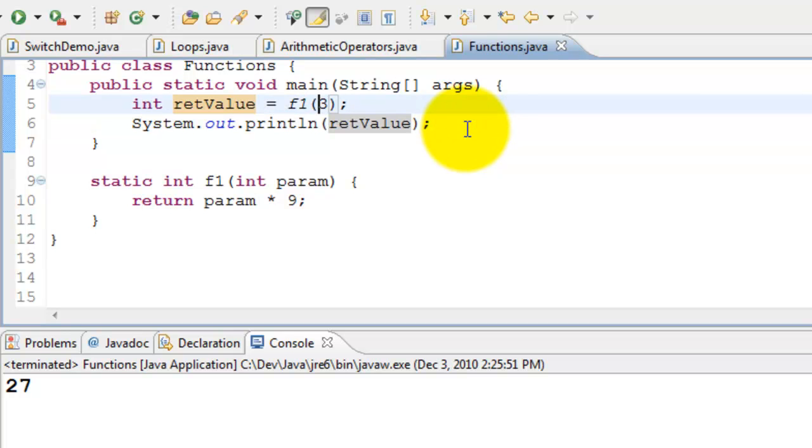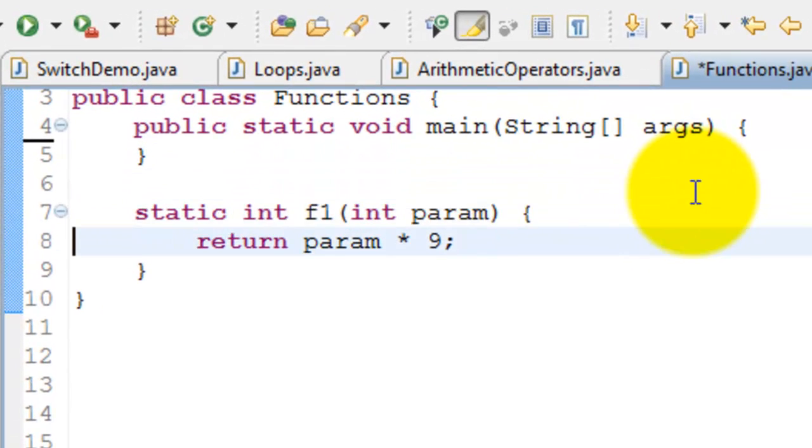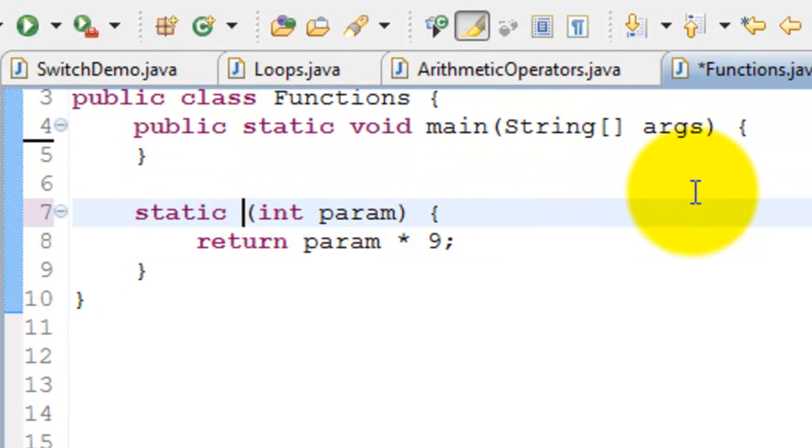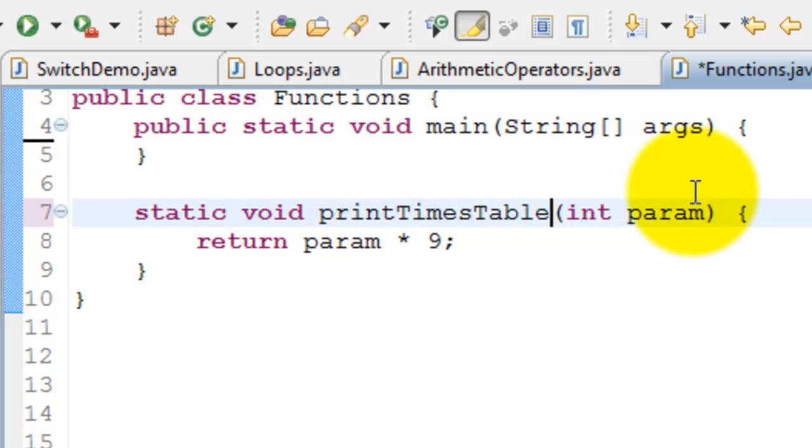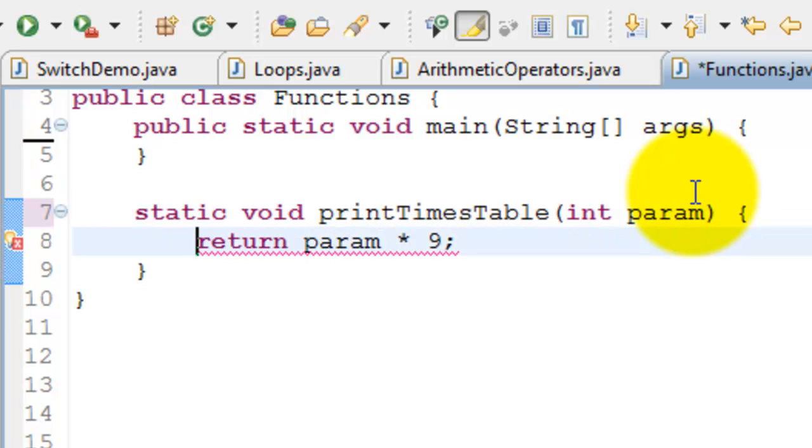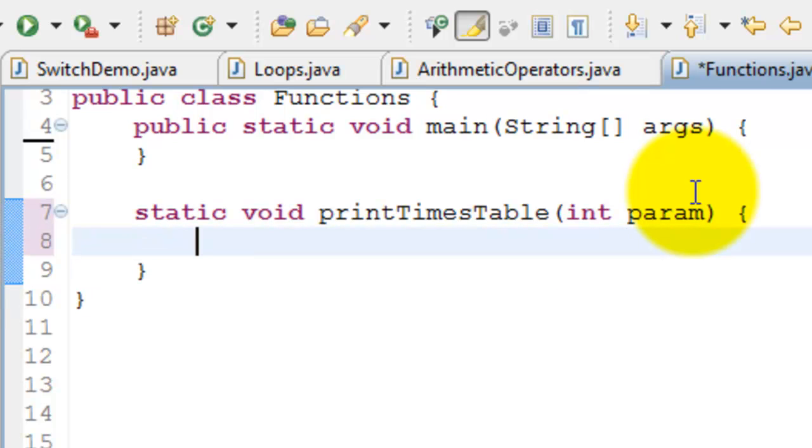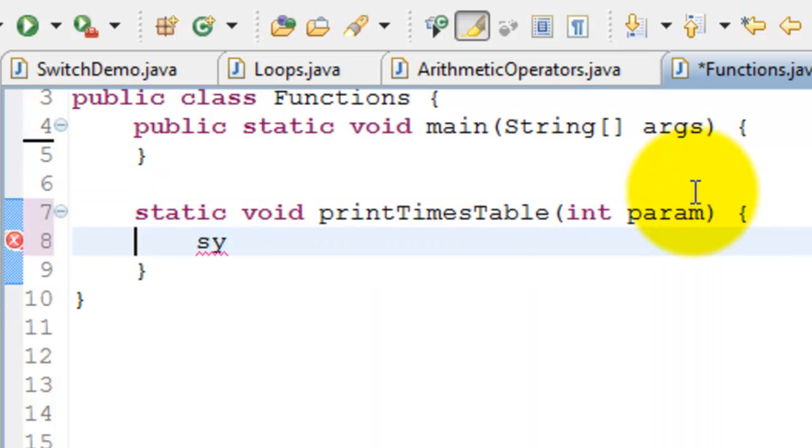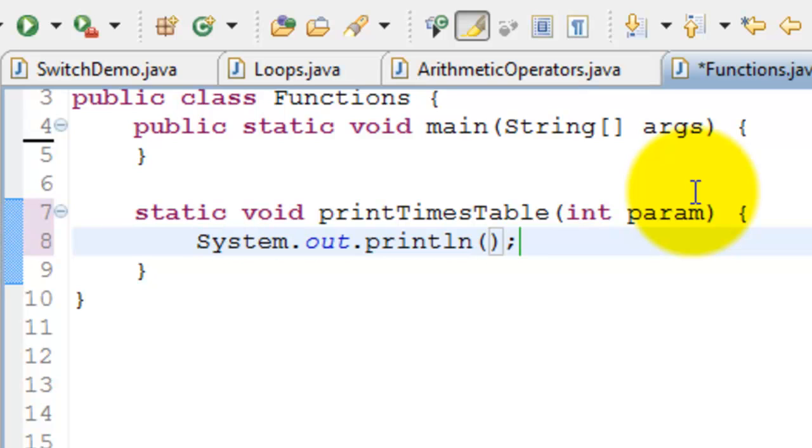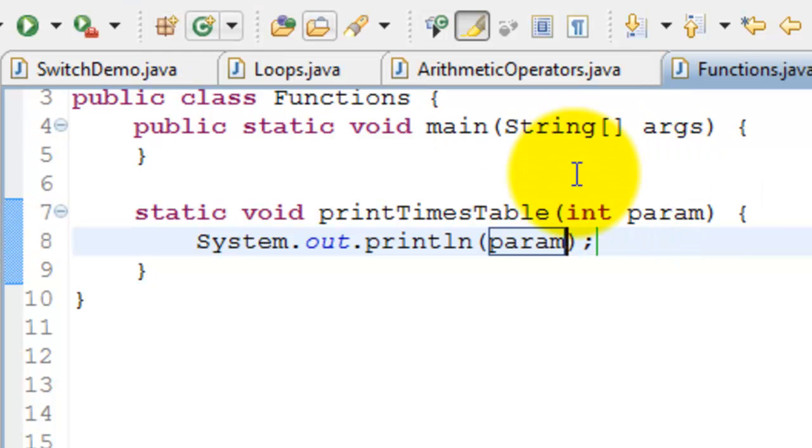Let's write some useful function, something like a times table. So I will declare printTimesTable. I'll pass a parameter. Instead of returning, I'll just print everything here itself - System.out.println, and I print param multiplied by something.